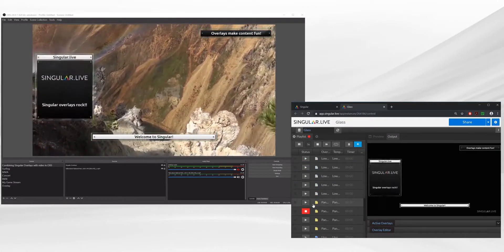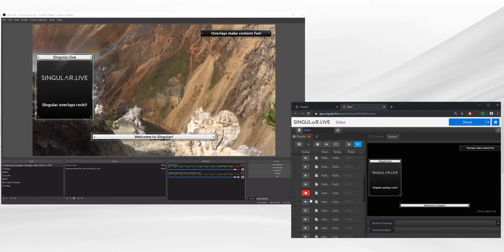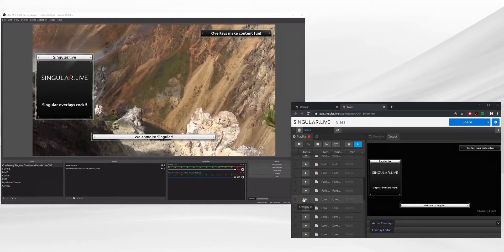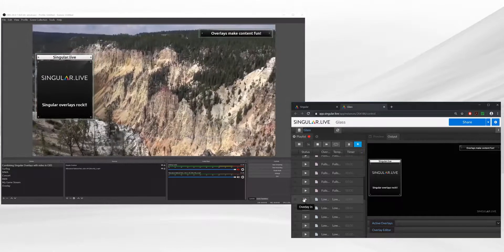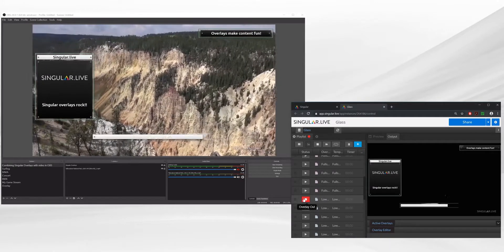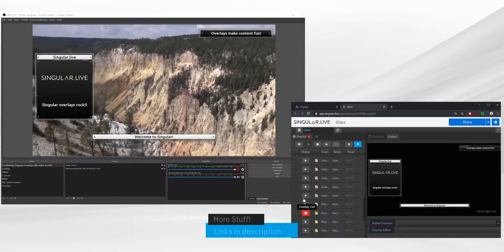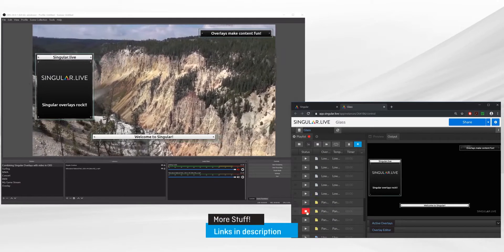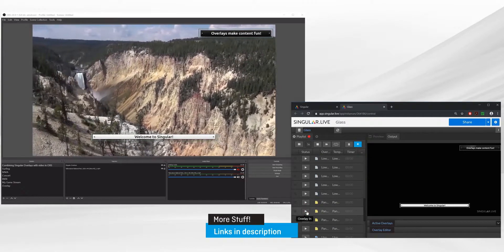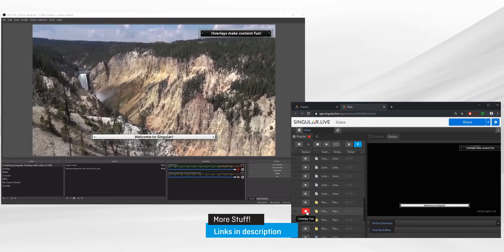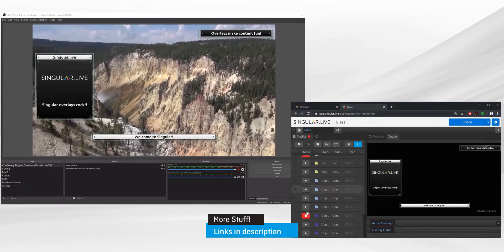If you're interested in some more advanced features in Singular, such as building custom overlays in Composer, check out a link in the video description. Thanks for watching and welcome to Singular.